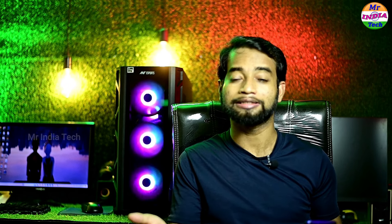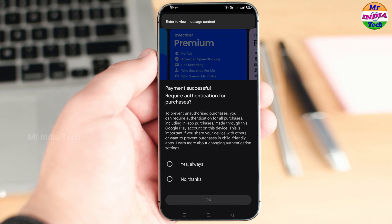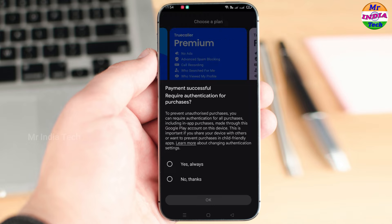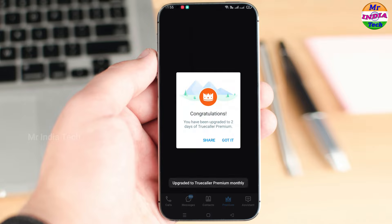If we cancel before the free 3-day trial period ends, the payment may come back or the plan will cancel. I am going to cancel the plan now to test it. We click on my bank account to make the payment. The payment has been successful — required authentication for purchase. We click on the allowance confirmation. Congratulations, you have been upgraded to 2 days of Truecaller Premium trial period.